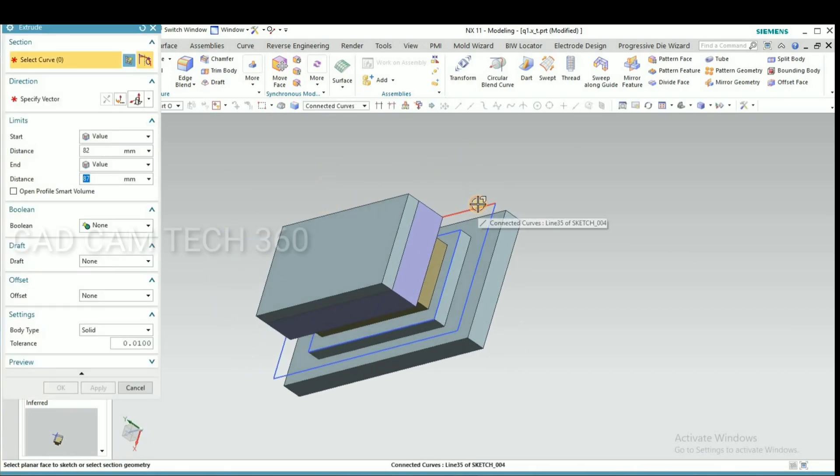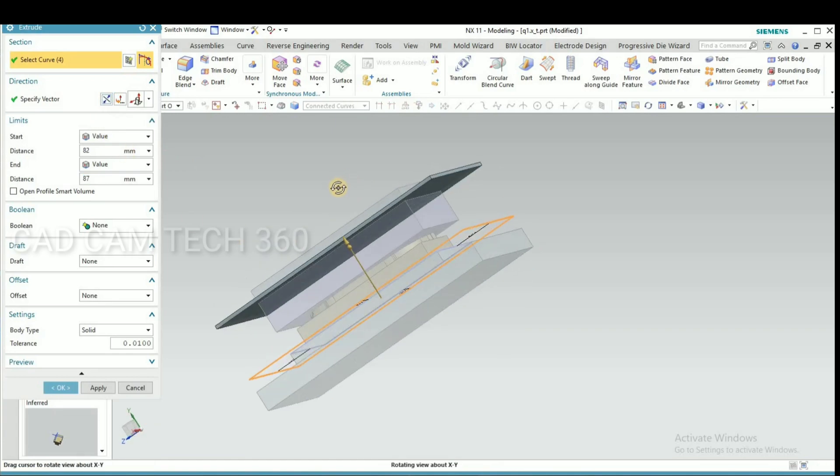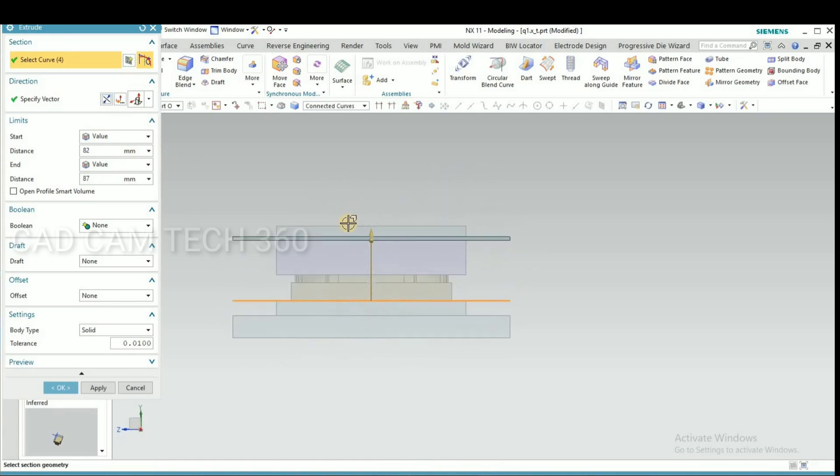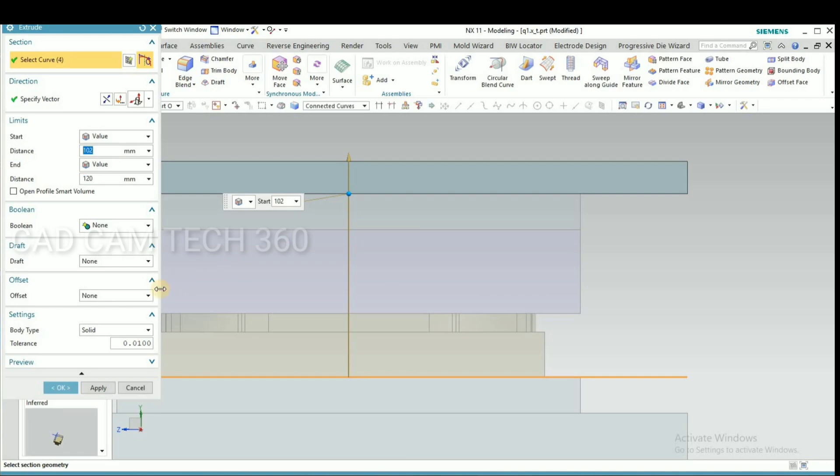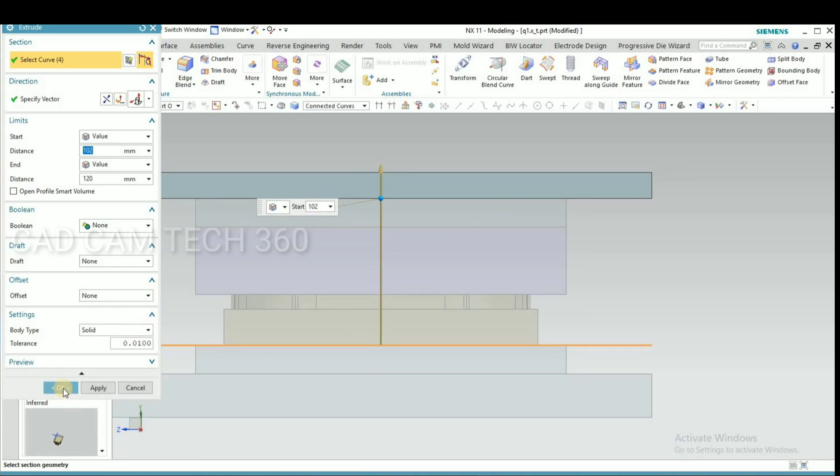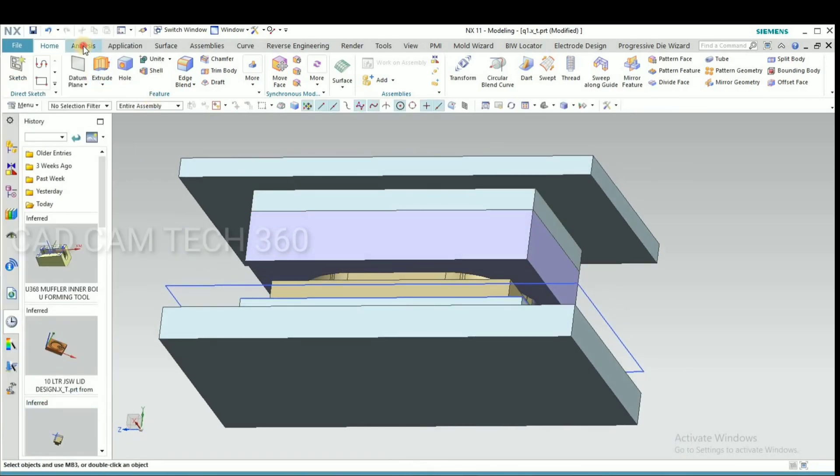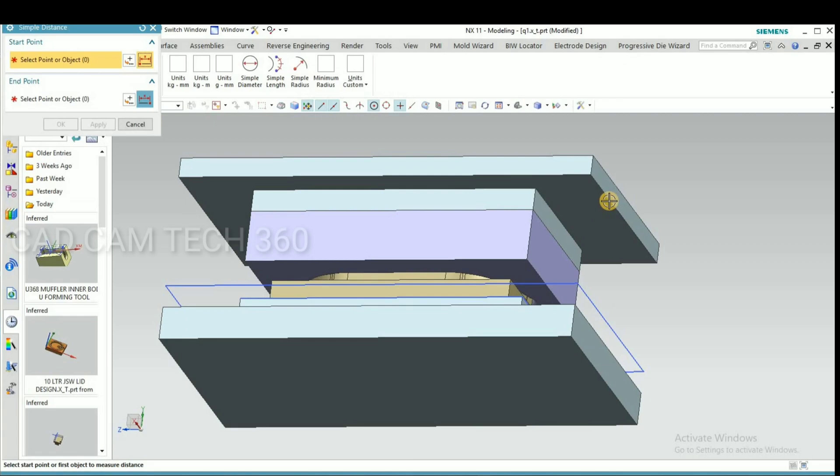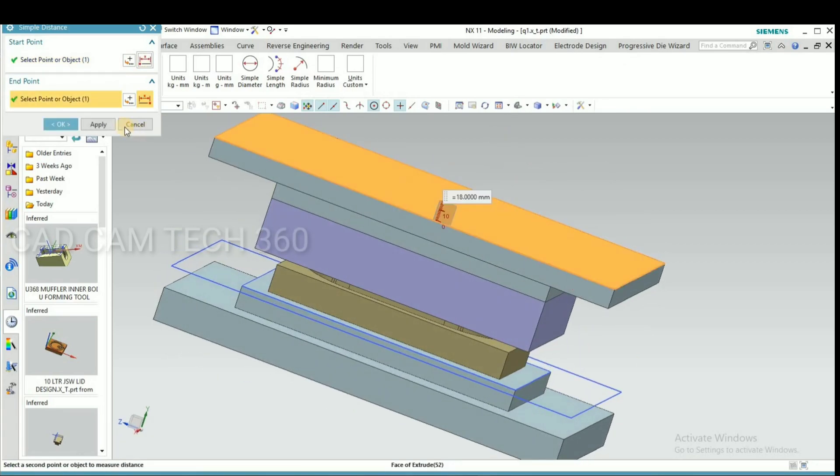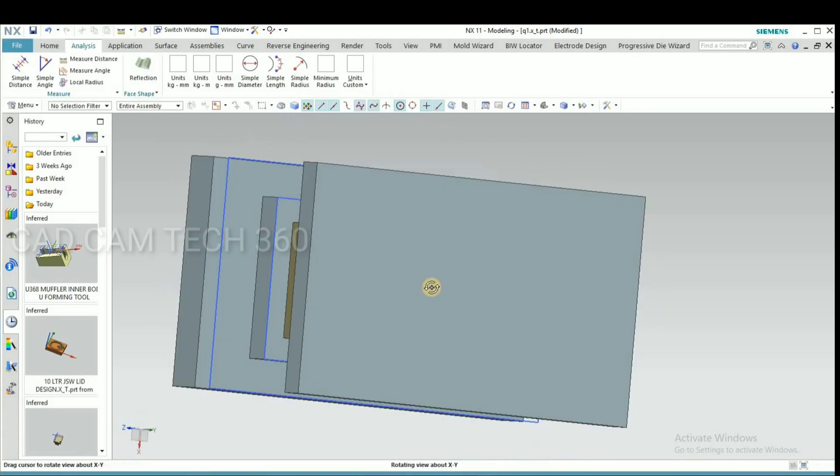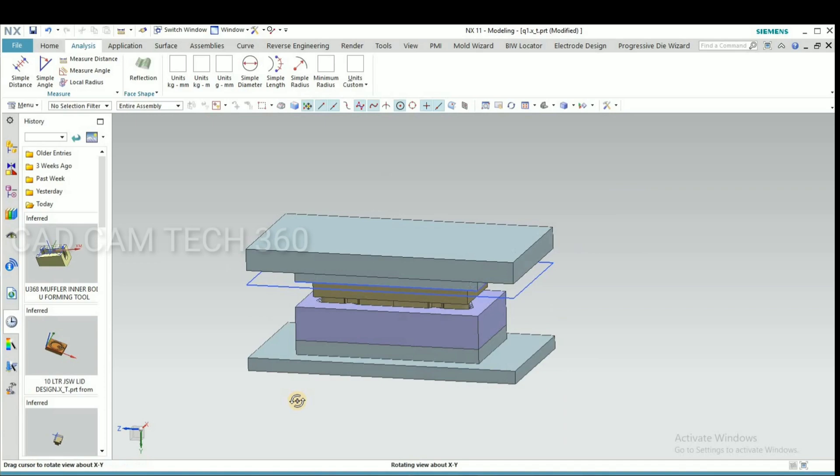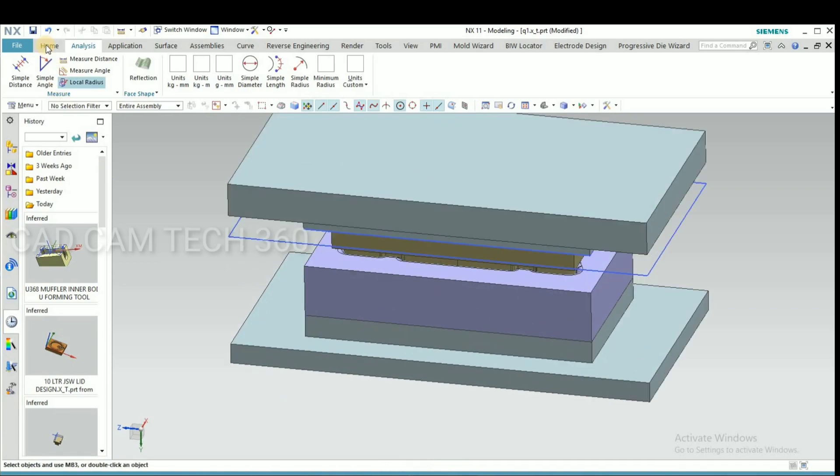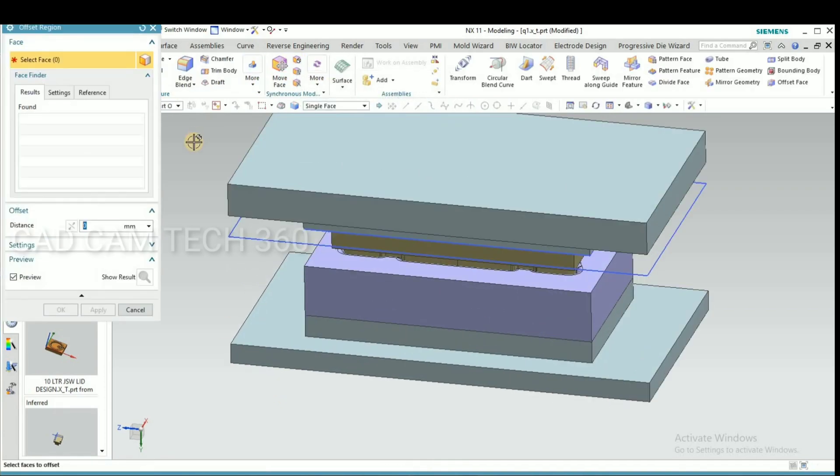Then now what I'll do is select this and make here 35mm thickness of bottom plate and measure it. We have to give 35mm. For that, give here a value.